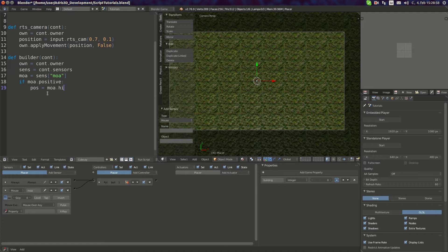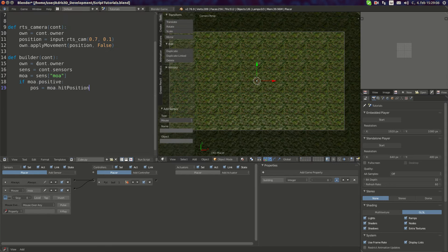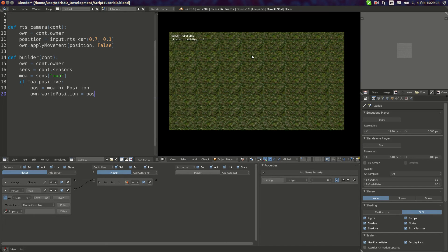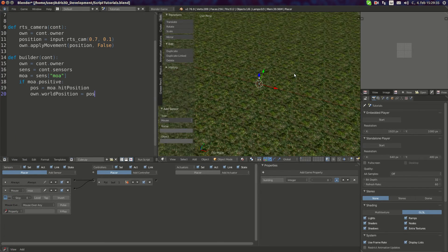We need the hit position, so 'position = moa.hitPosition'. When I run it, it should still work fine and throw nothing — yes, it's fine so far. What we can actually do is set the spawner's position to the hit position: 'own.worldPosition = pos' — where pos is 'moa.hitPosition'.